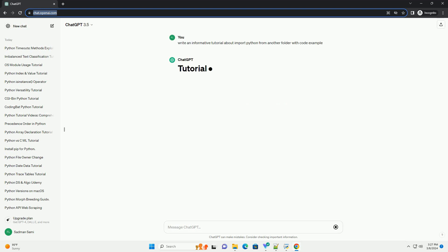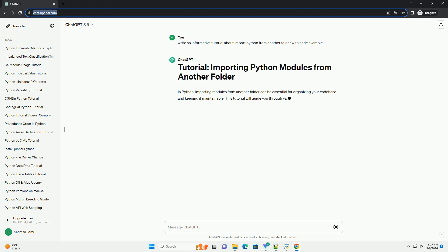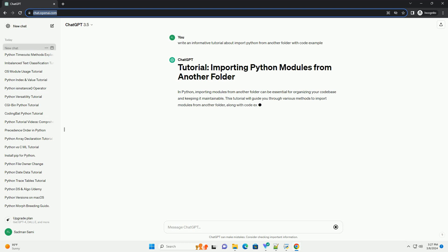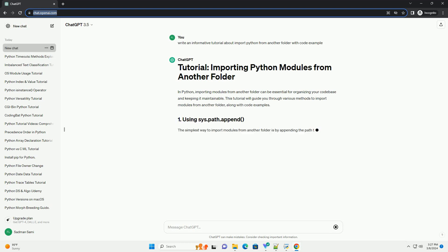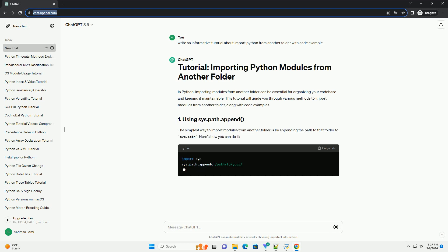This tutorial will guide you through various methods to import modules from another folder, along with code examples.